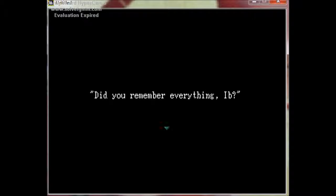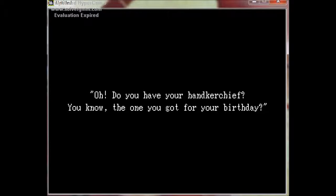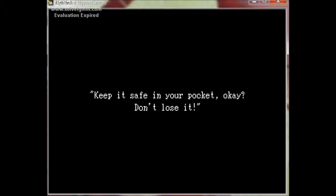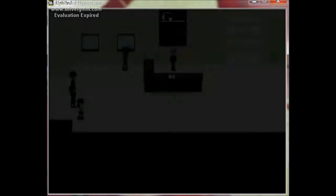Did you remember everything Ebe? Do you have your handkerchief, you know, the one you got for your birthday? Keep it safe in your pocket, okay? Don't lose it. Who cares about a handkerchief anymore, really? When was this game made? I'm sorry but I just got to know.